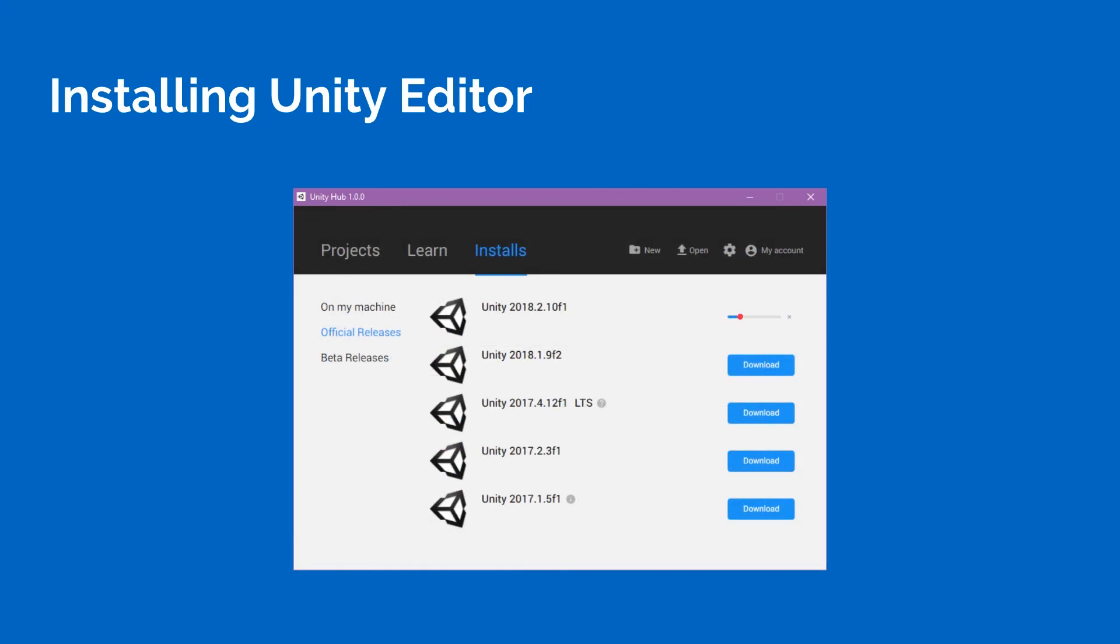And again, you can always come back and add the components you need. Say maybe you decided, oh, I need to build for Android now. So you have to come get that package. Just run the installer the exact same way and install the components you need just like that. And that's going to be all we have to do to install Unity on our systems.